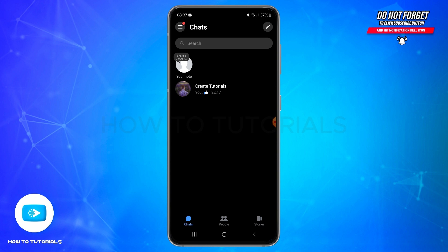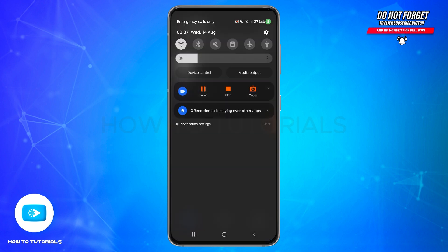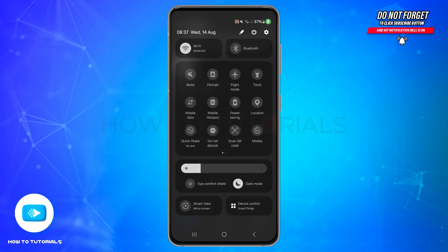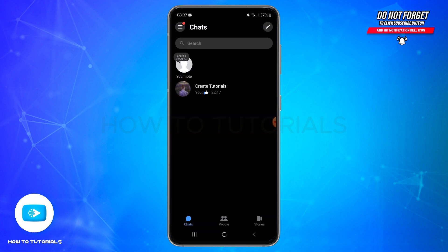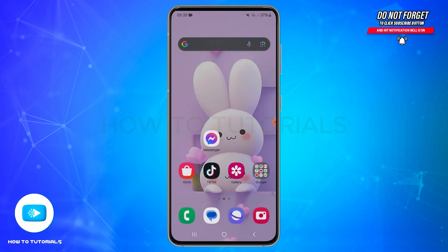First of all, you need to ensure that you have a stable internet connection. You may also try switching between Wi-Fi and mobile data. Also, make sure you are using the latest version of the Messenger application.